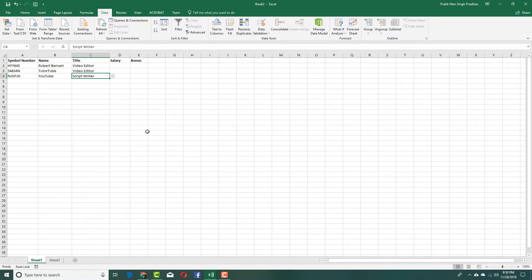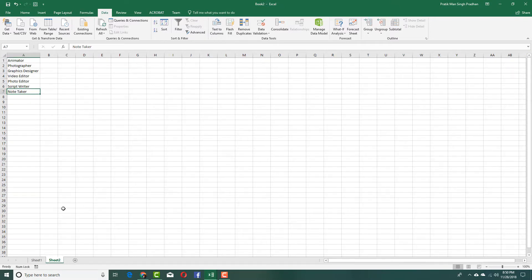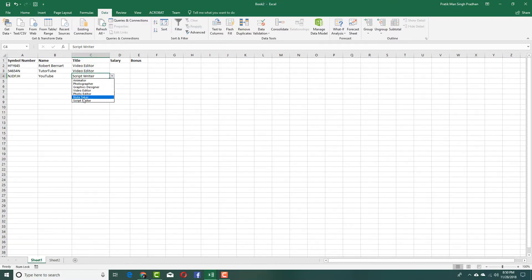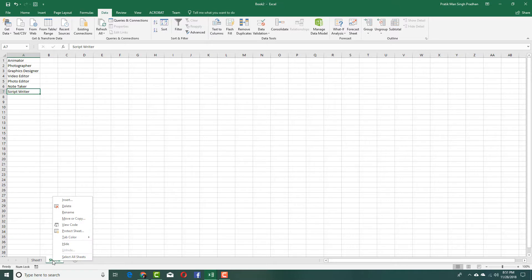If I want to add a new item to the dropdown — say 'Note Taker' — I add it to the source list, but I need to shift-select it and drag it above the last registered item, since the list only recognizes data up to the last item it was set to. Once everything is done, I can right-click and hide that source column so the data isn't visible to regular users.